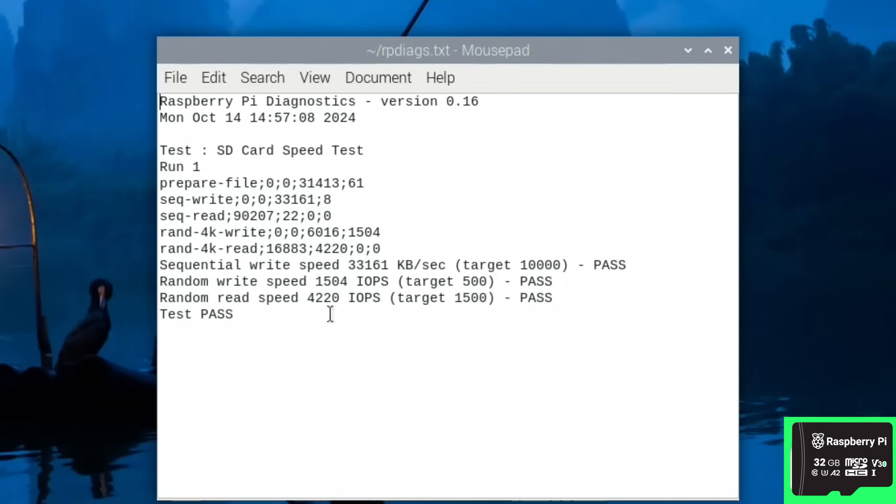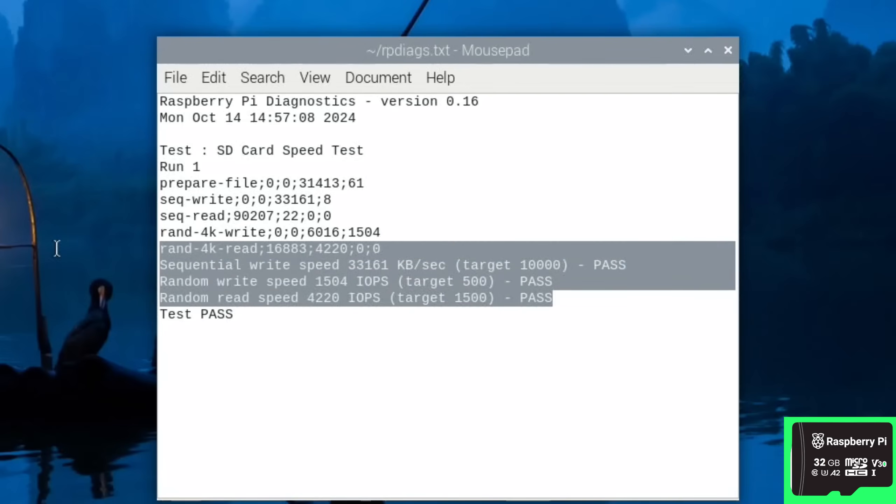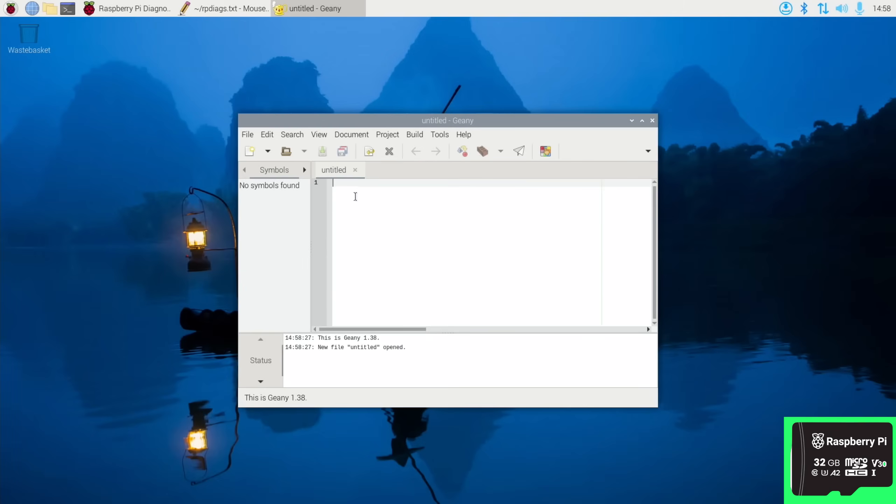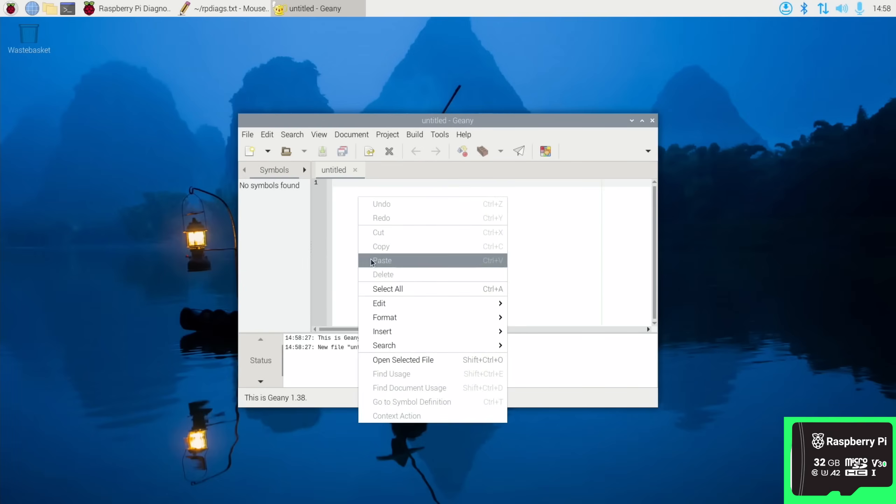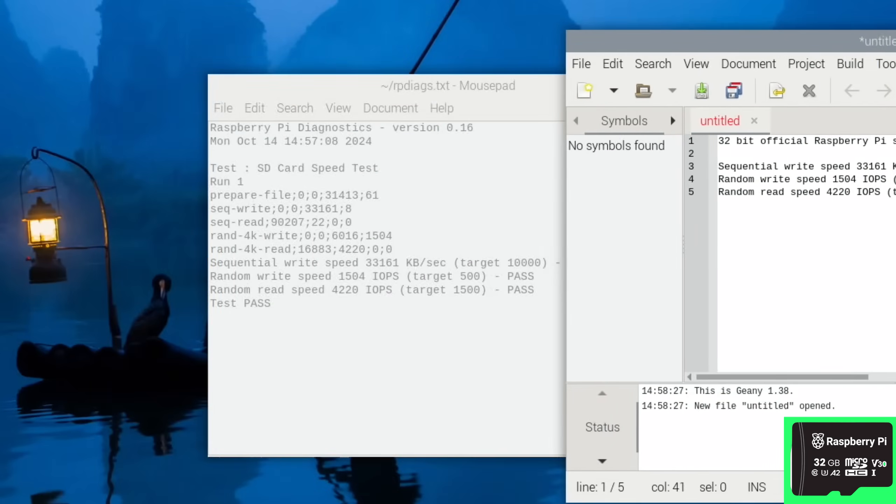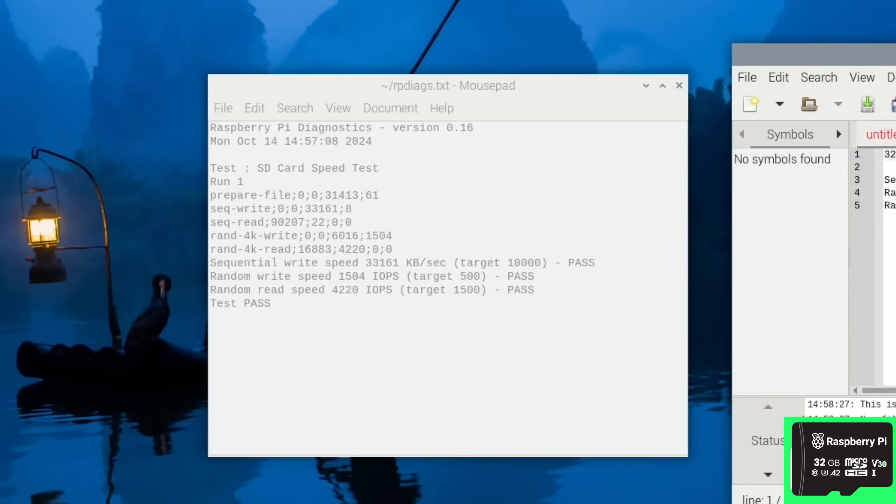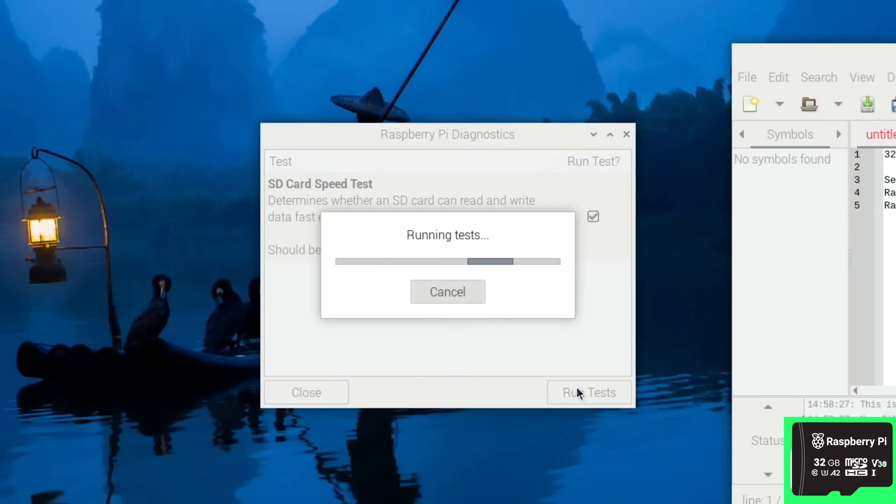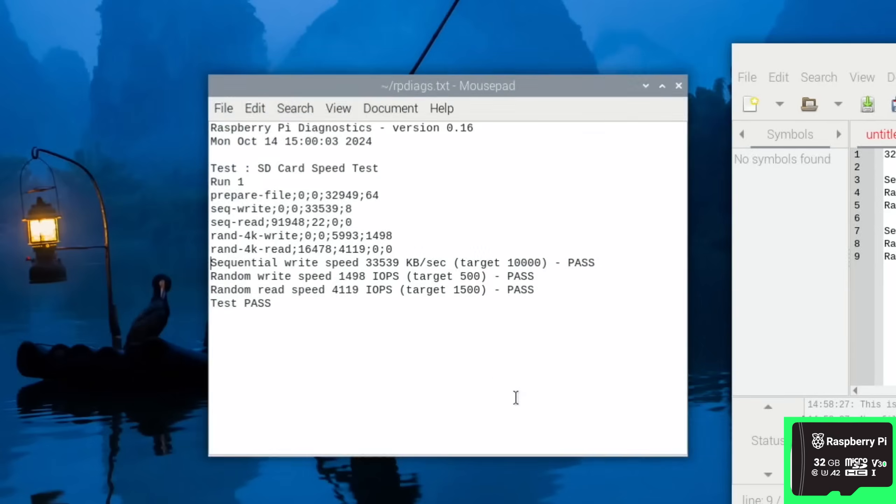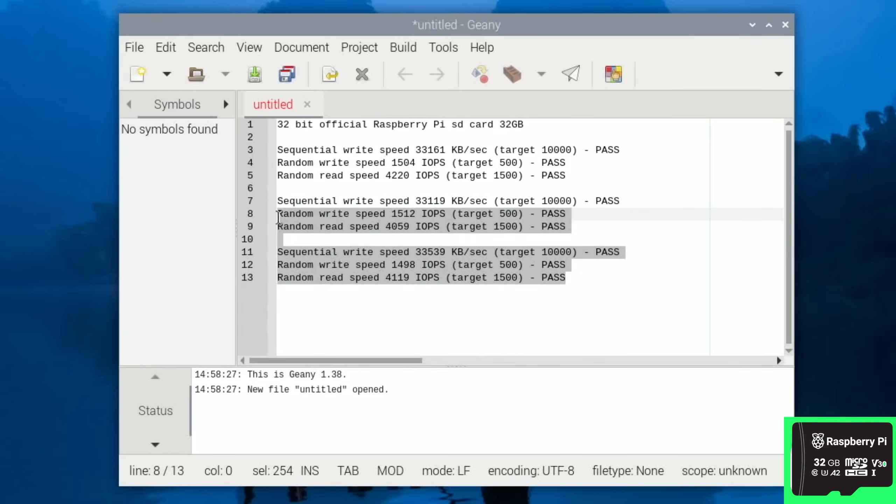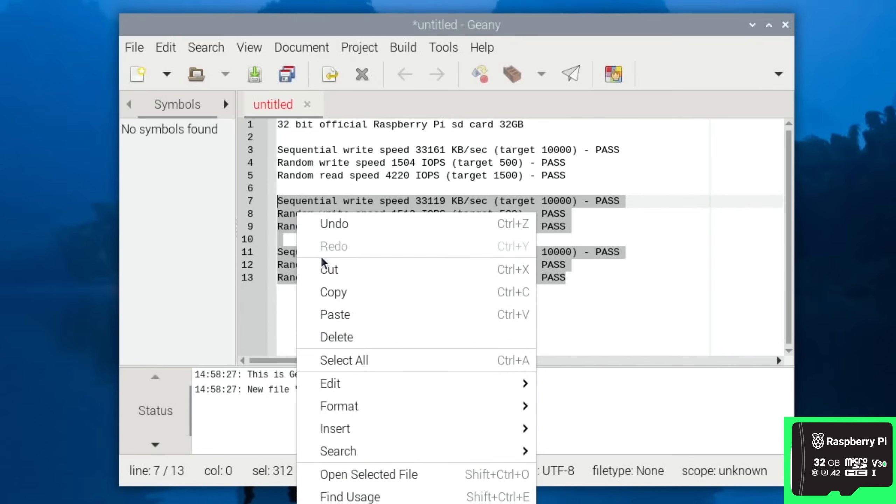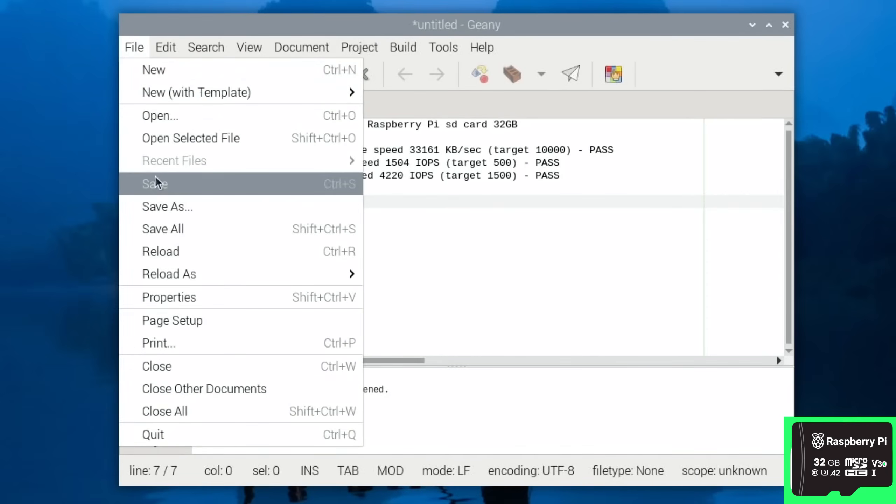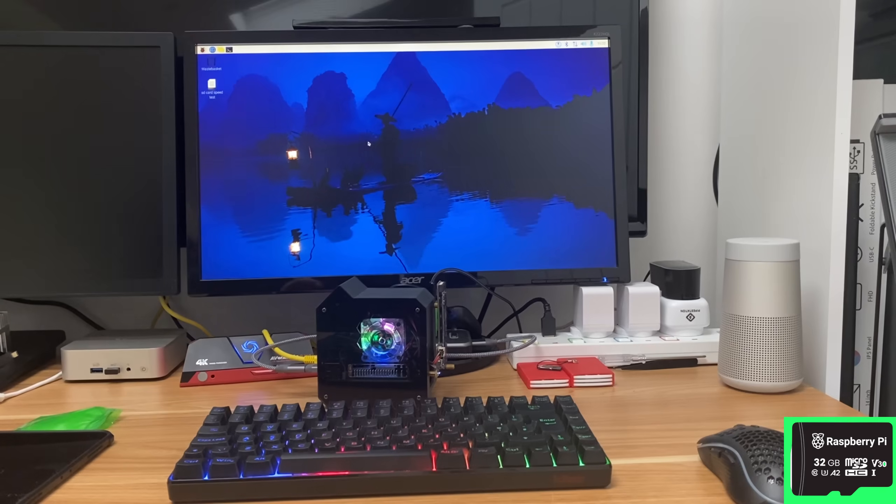Let's show log and we can see that obviously it passes. So the pass would be 10,000, we got 33,000. The random write speed would be 500, we got three times that. And we got 1,500, nearly three times that on the random read speed. I'll copy these, and if I open up Genie, let's just paste it into that. I'm going to do it three times and take the best from those three.